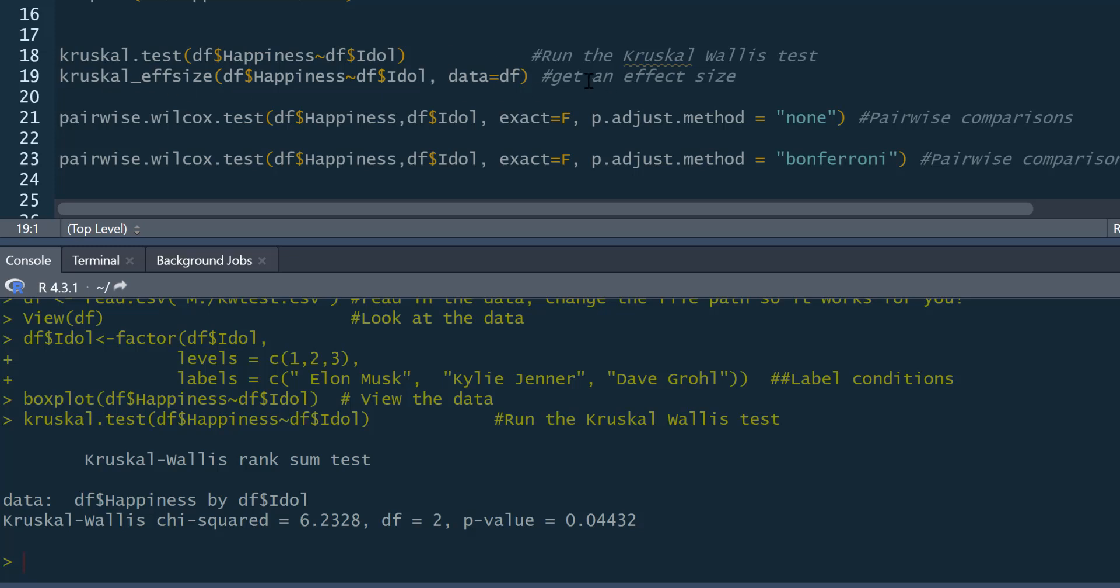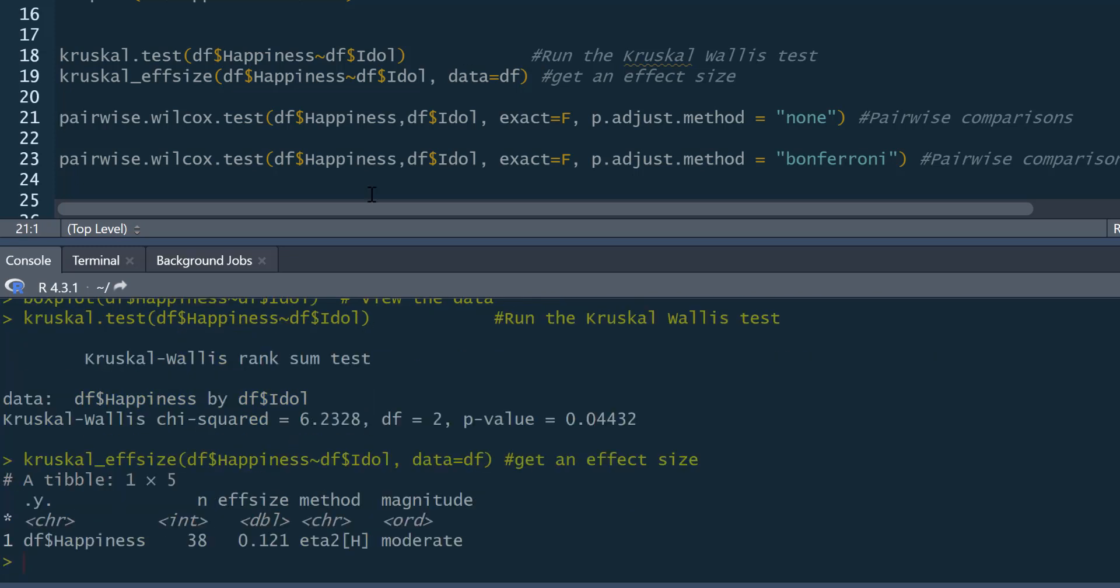If you want an effect size, we can use kruskal_effsize command, which is from the R statistics package. And it's exactly the same thing as before, df happiness predicted by df idol. But we do also tell it what our data frame is called as well for this command. And we run that. And here's the output here. The output it gives us is an eta-squared. And the effect size is 0.121. And it tells you here it's a moderate effect size. It's a small, moderate effect size, to be honest. So we've got a main effect of idol. And it's a small to moderate effect size.